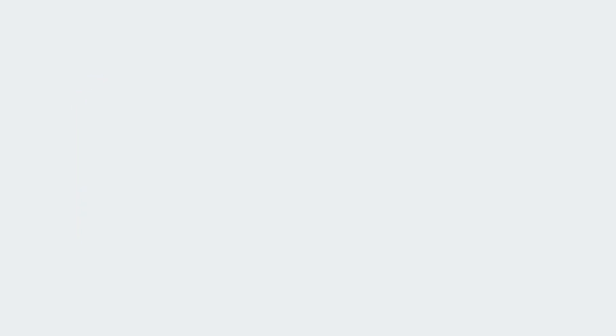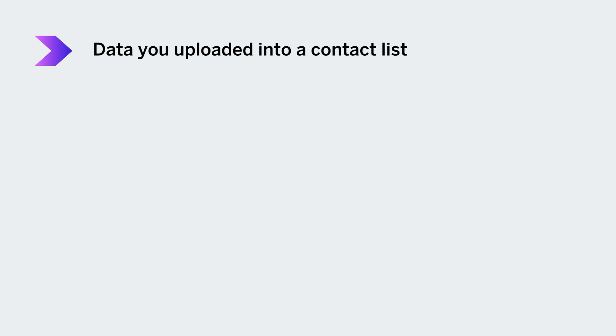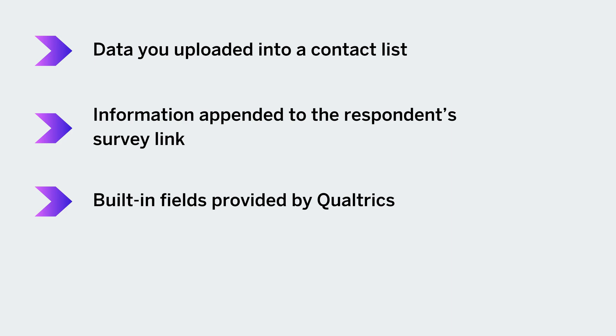The value for your embedded data fields can be pulled from data that you have uploaded into a contact list, information appended to the respondent survey link, built-in fields provided by Qualtrics, or values set in the survey flow.